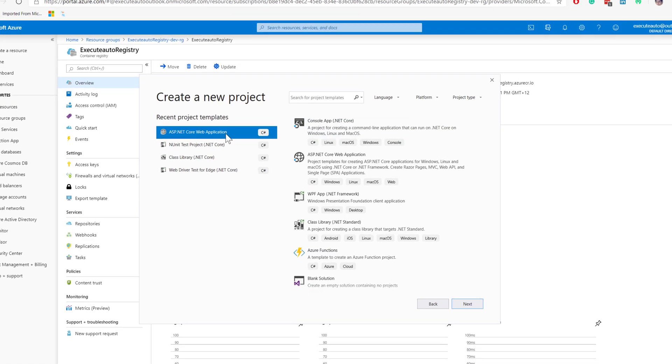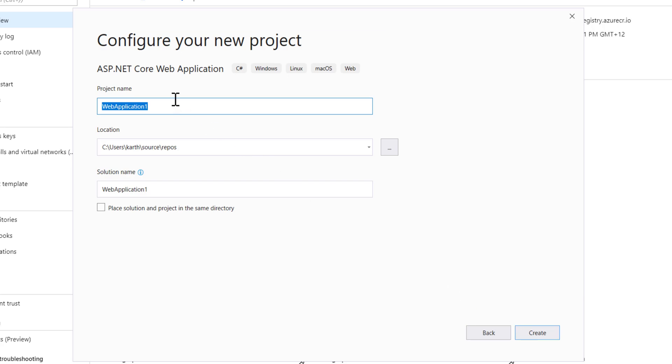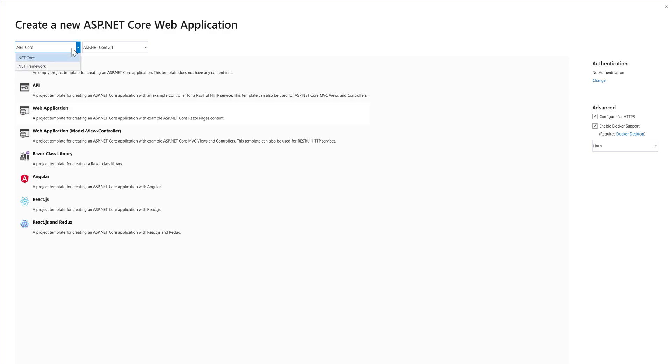It's going to be an ASP.NET Core Web App Project. I'm going to hit next and call this Udemy Docker App, then hit create. The web app is selected, and I'm using the .NET Core framework. You can see we have something called enable Docker support. This checkbox is currently checked, which is cool.